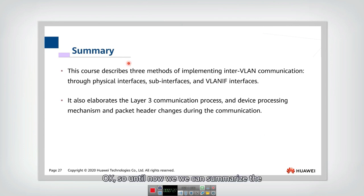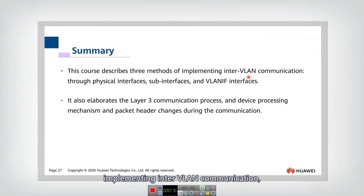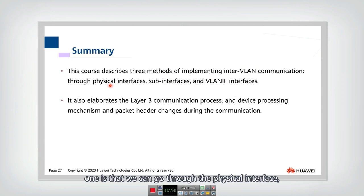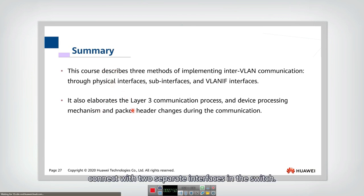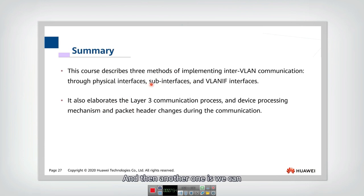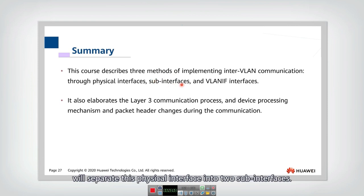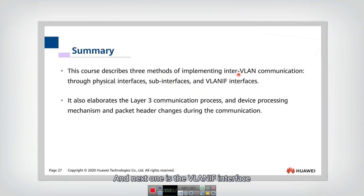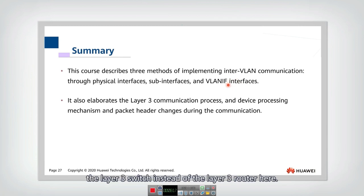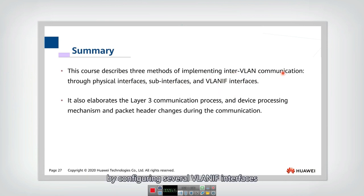We can summarize the content from this lecture. We described three methods for implementing inter-VLAN communication. One is through the physical interface — using this method we need two physical interfaces on the router to connect with two separate interfaces on the switch. Another is through sub-interfaces, where we only need one physical interface but logically separate it into two sub-interfaces. The third is the VLAN interface, which is in the layer 3 switch — we can use the layer 3 switch to do inter-VLAN communication by configuring several VLAN interfaces connected with different VLANs.